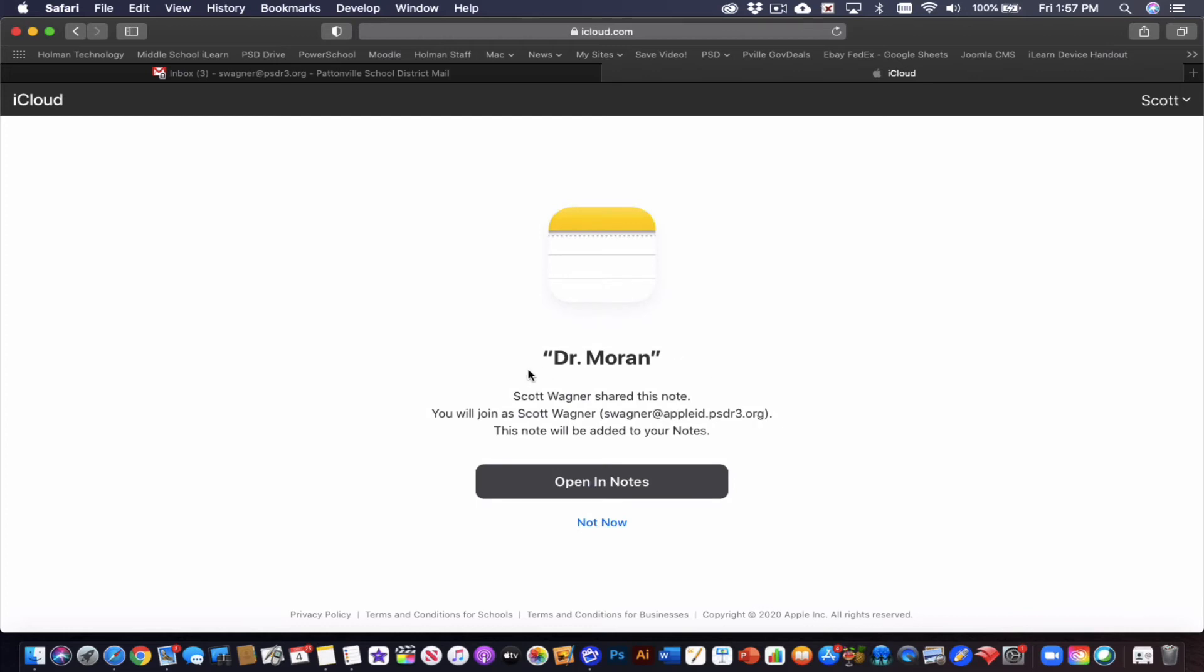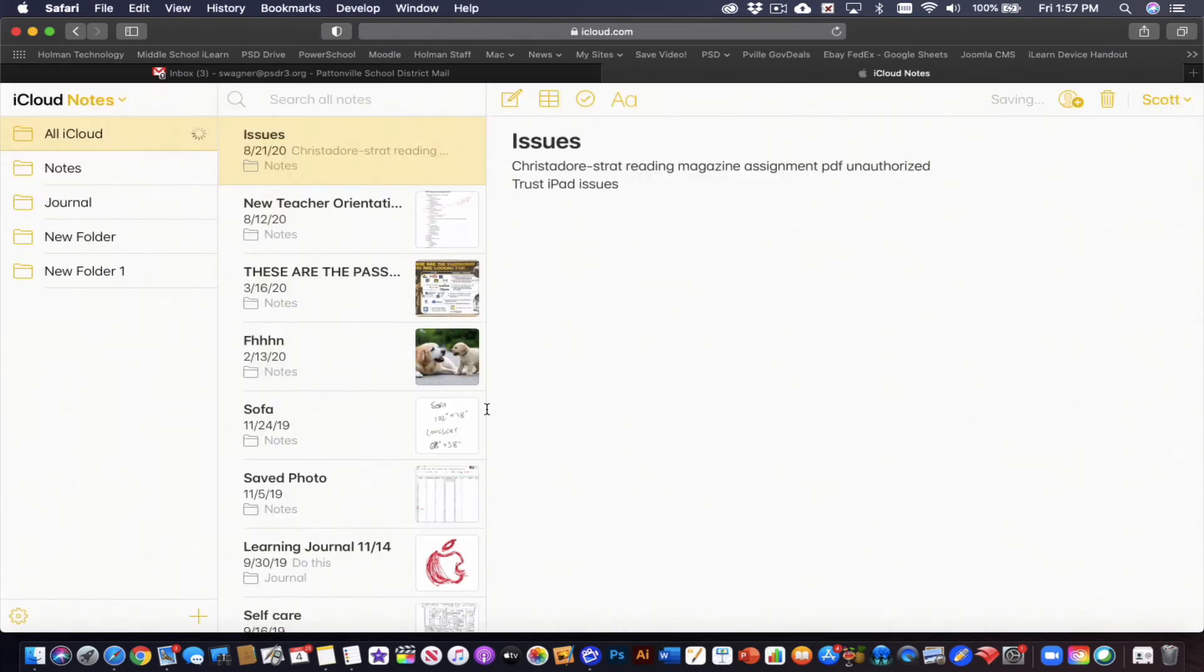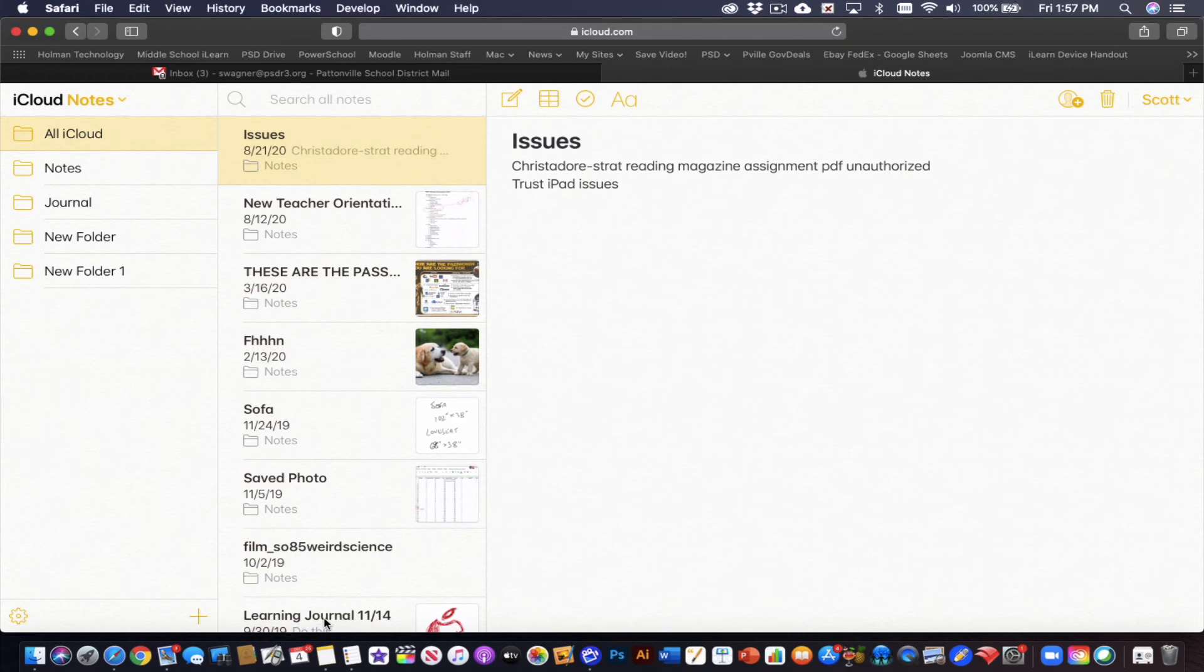So it tells me Dr. Moran folder has been shared. Do you want to add this to notes? I hit open the notes. Now it opens it by default in the notes app that lives in iCloud.com, but I can also access it from the notes app that's on my computer and not the web version if I want.